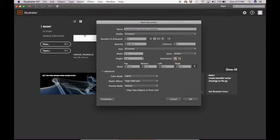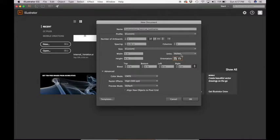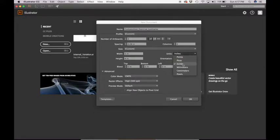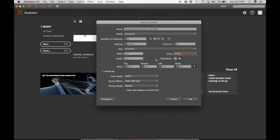One thing that you want to just double check is if these numbers look weird or you're not getting the option to type in inches, click the units dropdown and make sure that you have inches. Sometimes it'll be set to picas. So we just want to make sure that we have that correct.